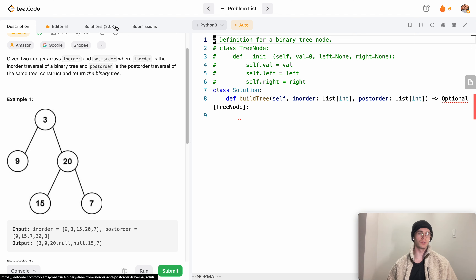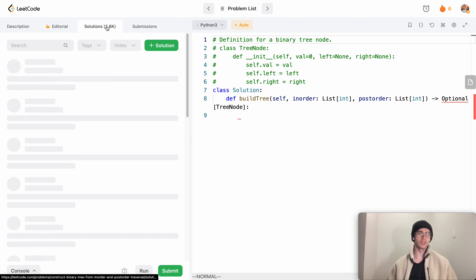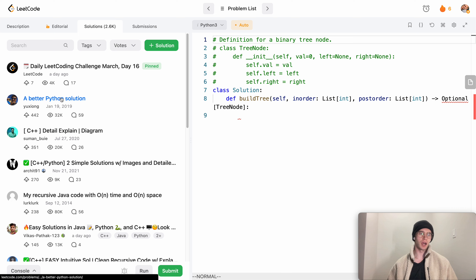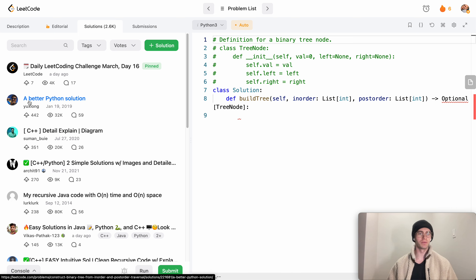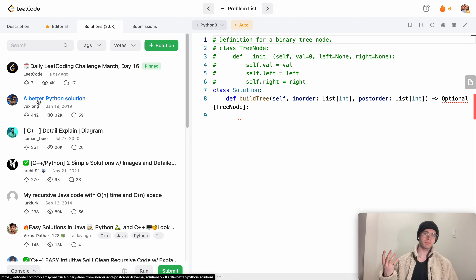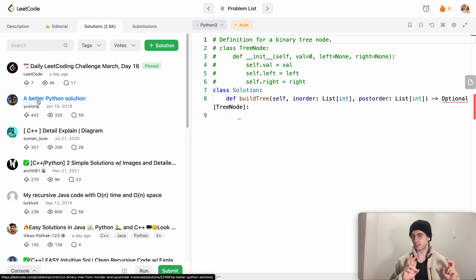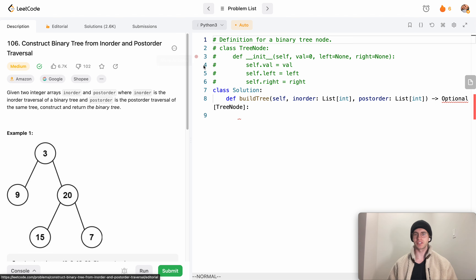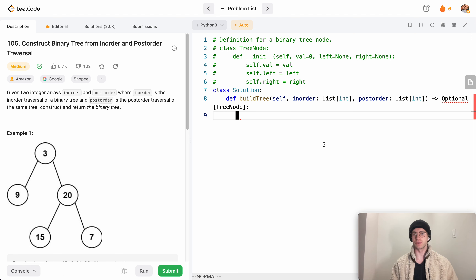If you go to the solutions on LeetCode, the most popular better Python solution is who I got this from. He reviewed the existing very popular O(n²) solution, found a way to optimize it, and it's really simple. For my own practice I want to try to explain it to you.